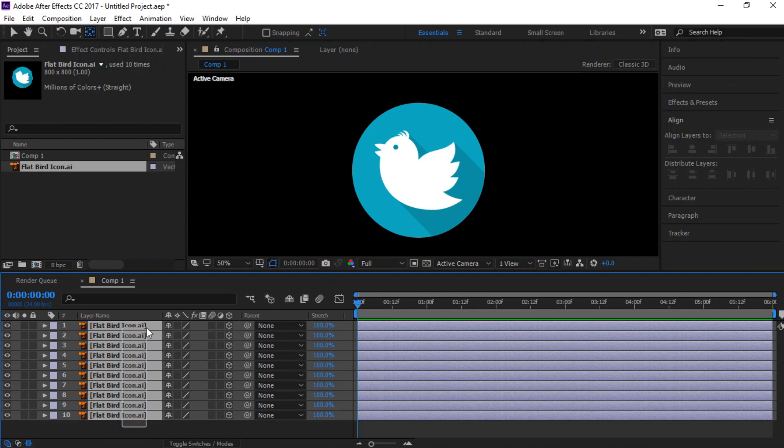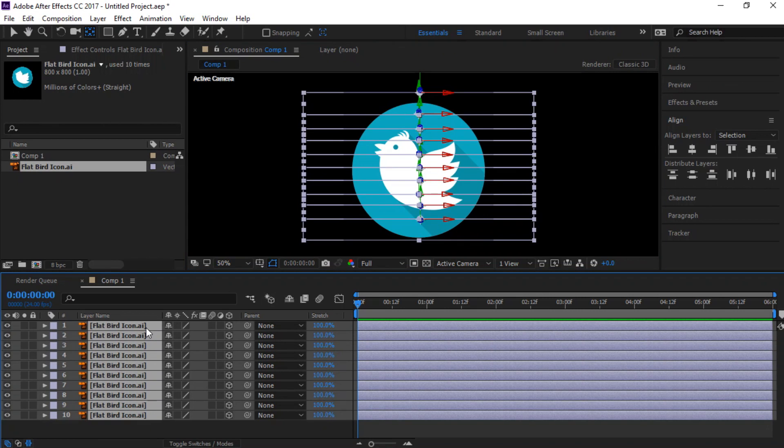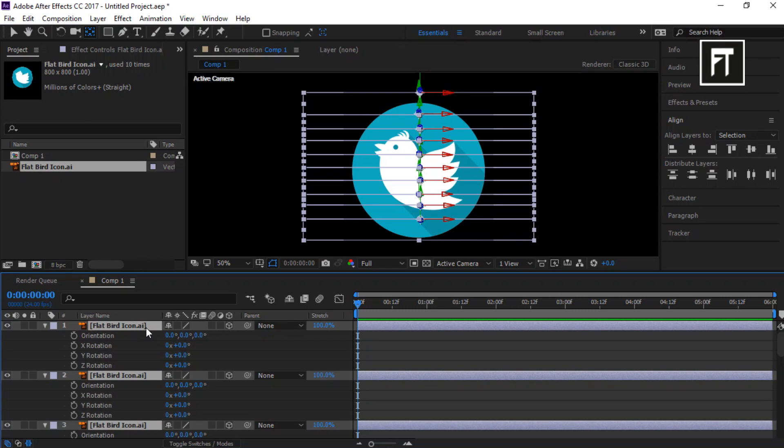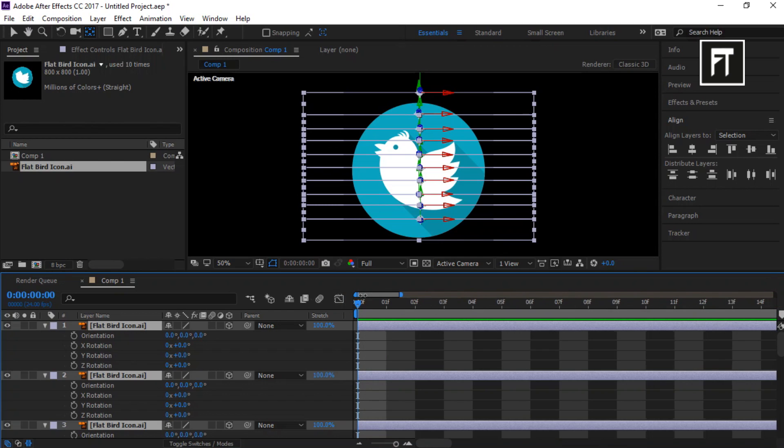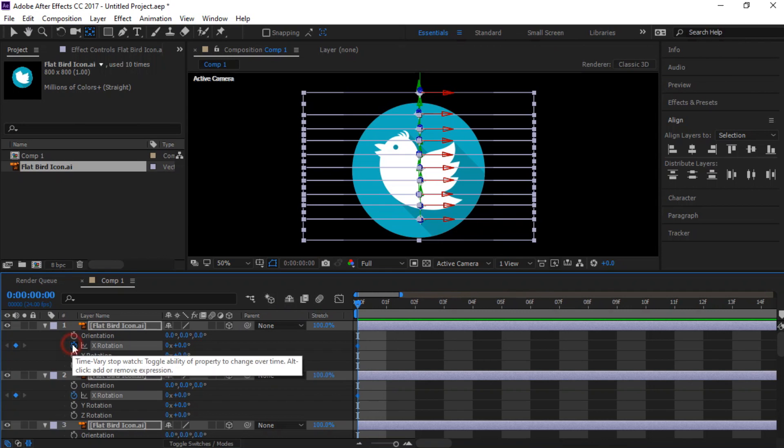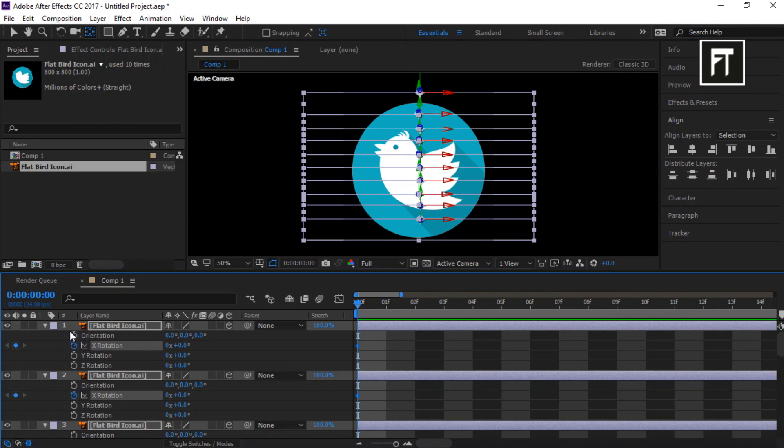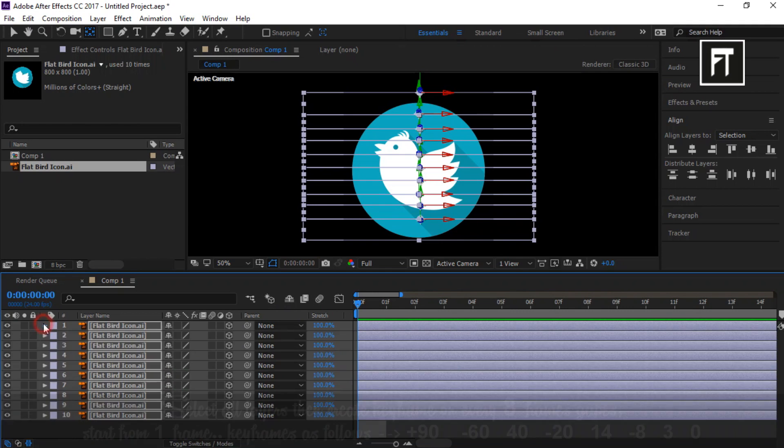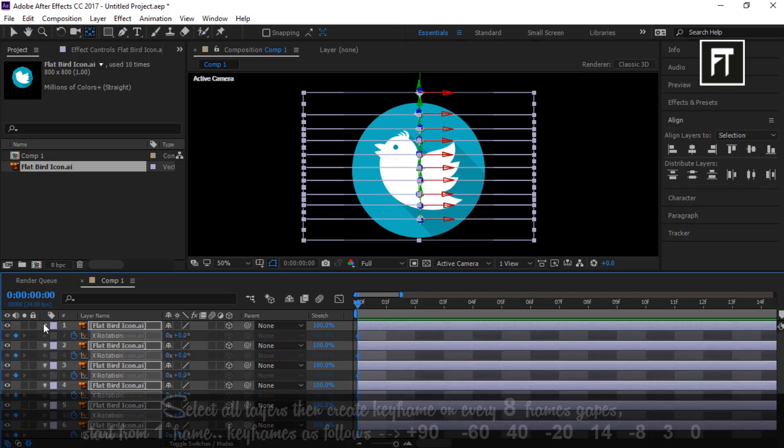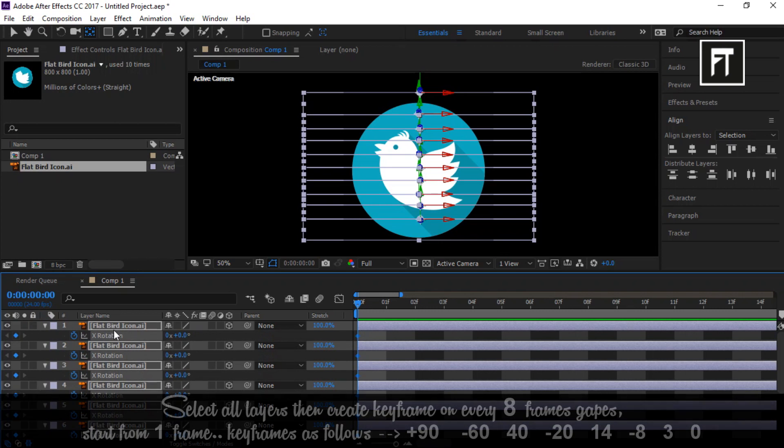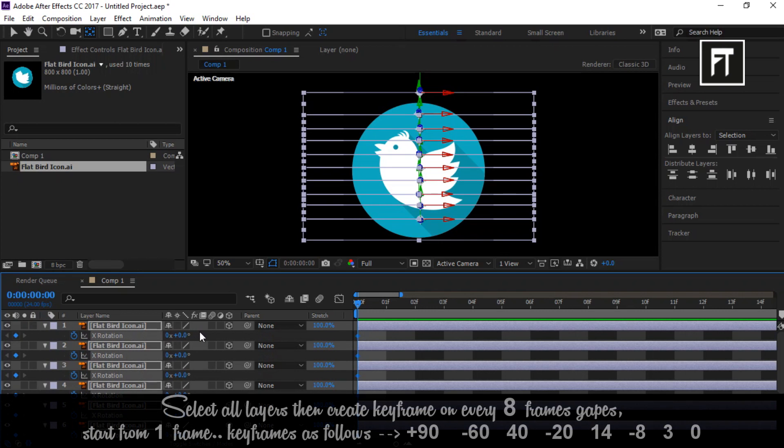Now select all logo layers and press R to open up rotation properties. And move this bar completely so that we can easily insert keyframes frame by frame. Now click on this X rotation stopwatch, also press U so that we can work only on selected area.